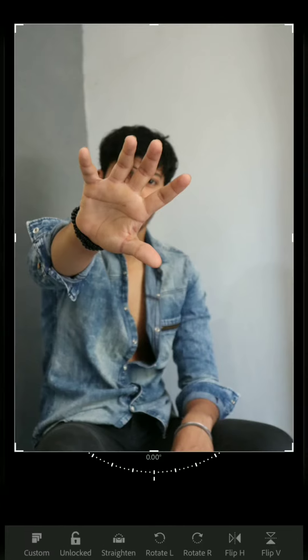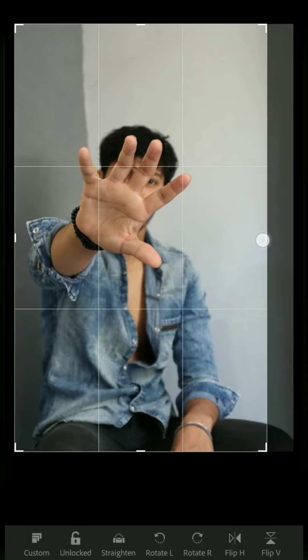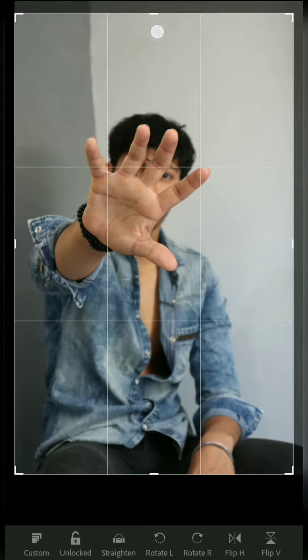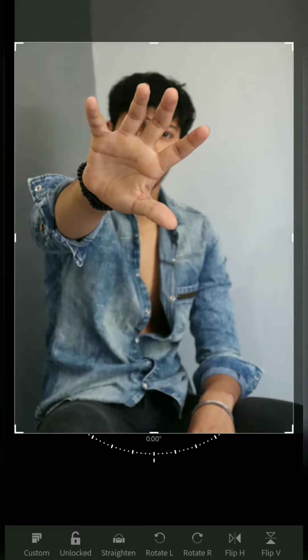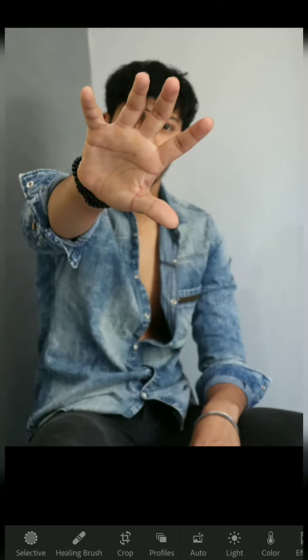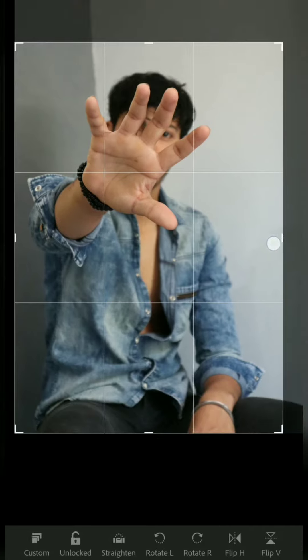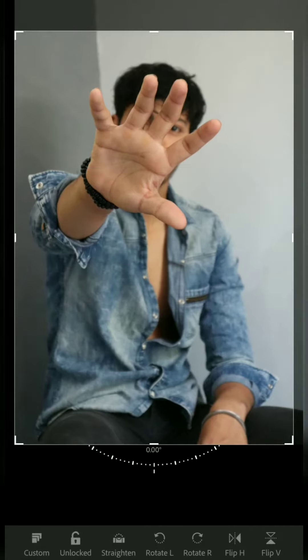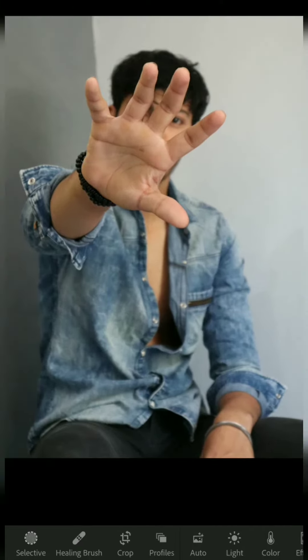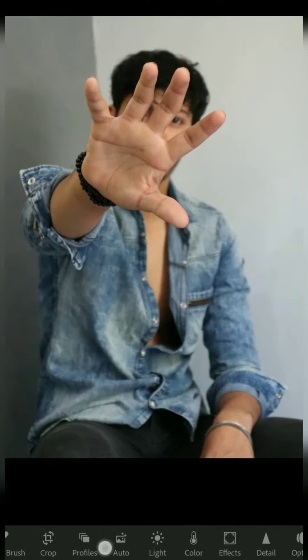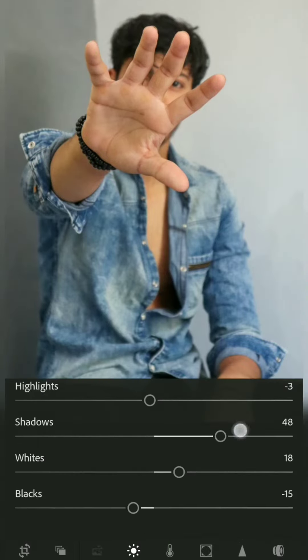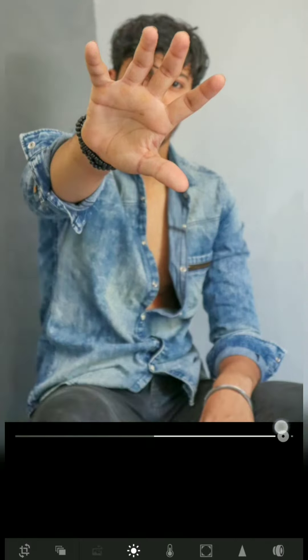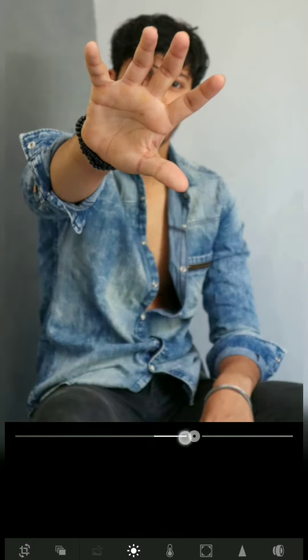I will crop this image. As you can see, the unwanted part of this image I will crop and remove. After, we will do Auto, which is the first step in a photo edit. As you can see, all of the shadows are in Auto.